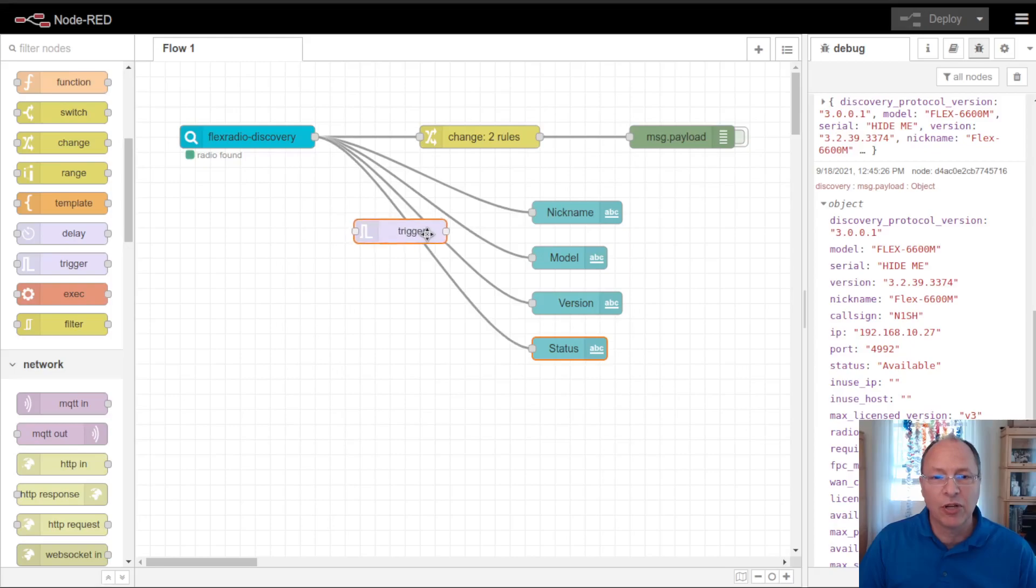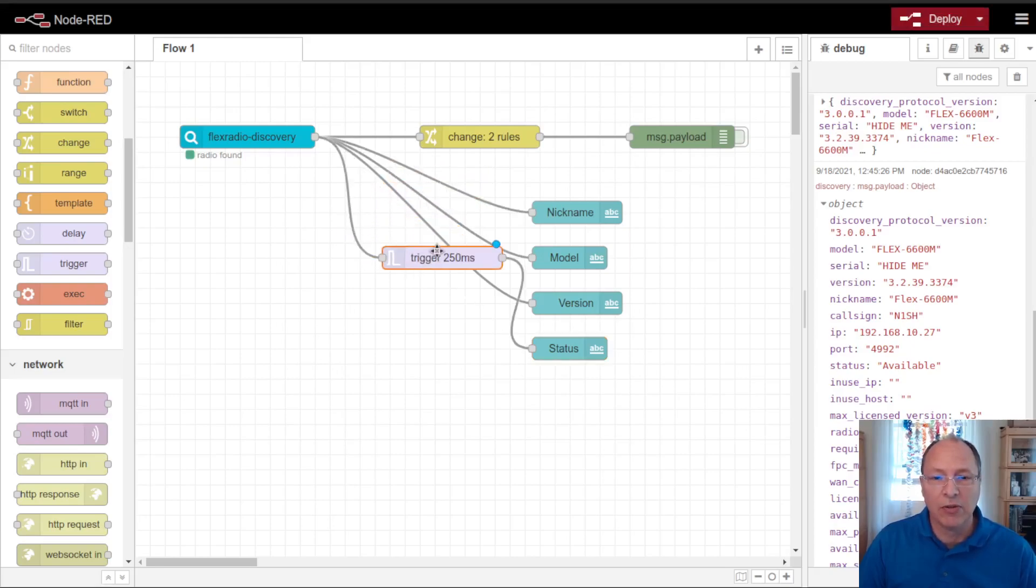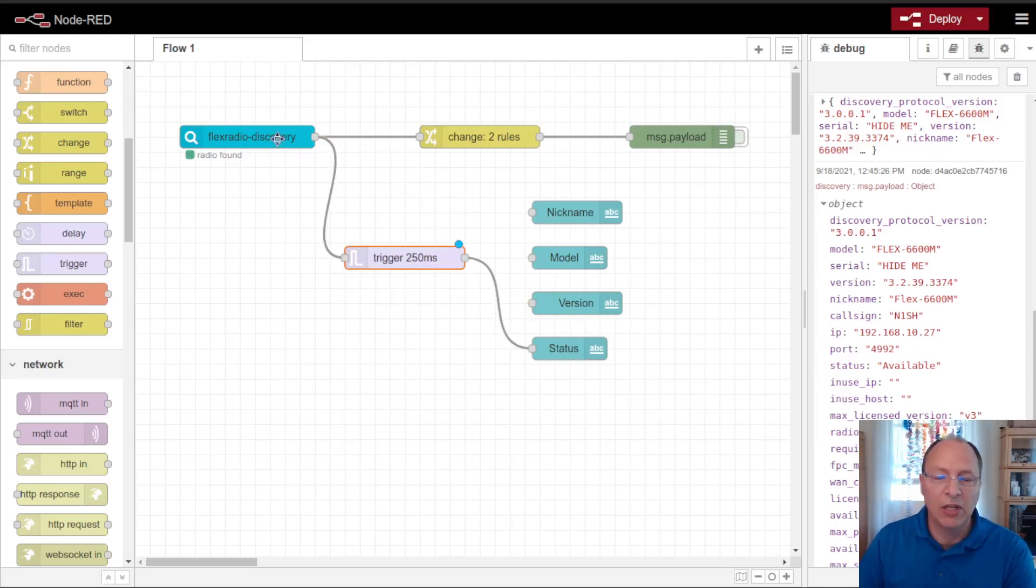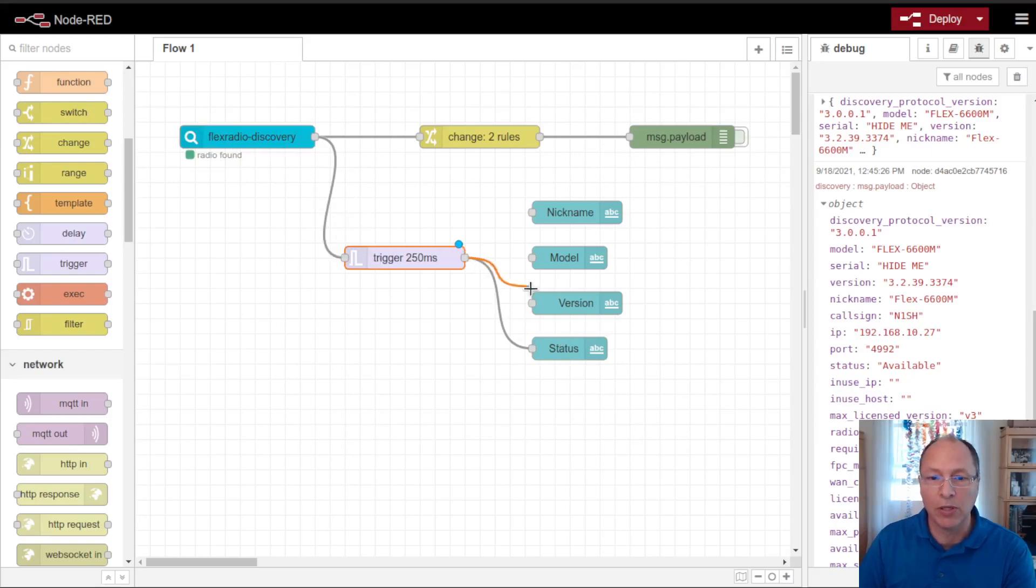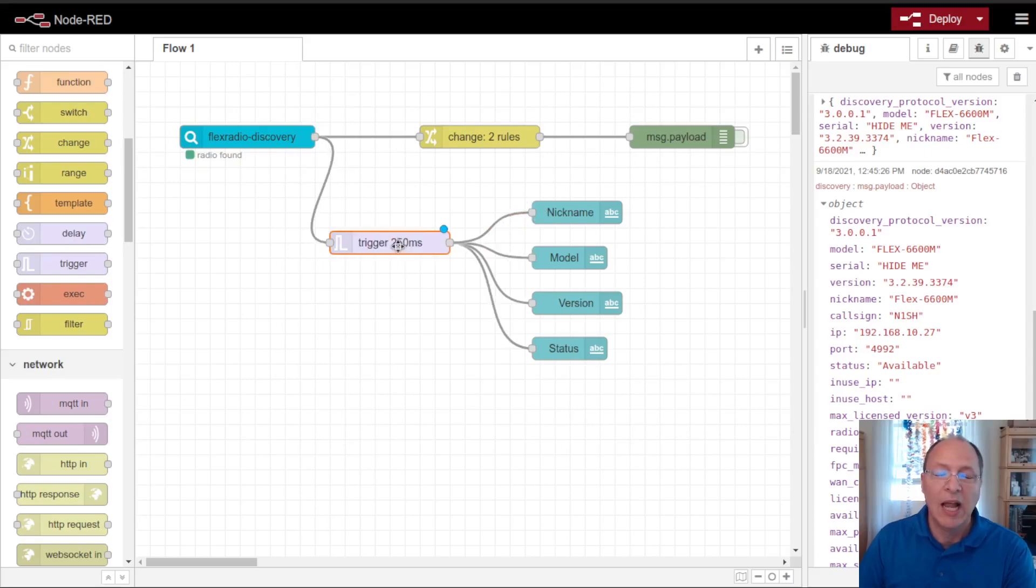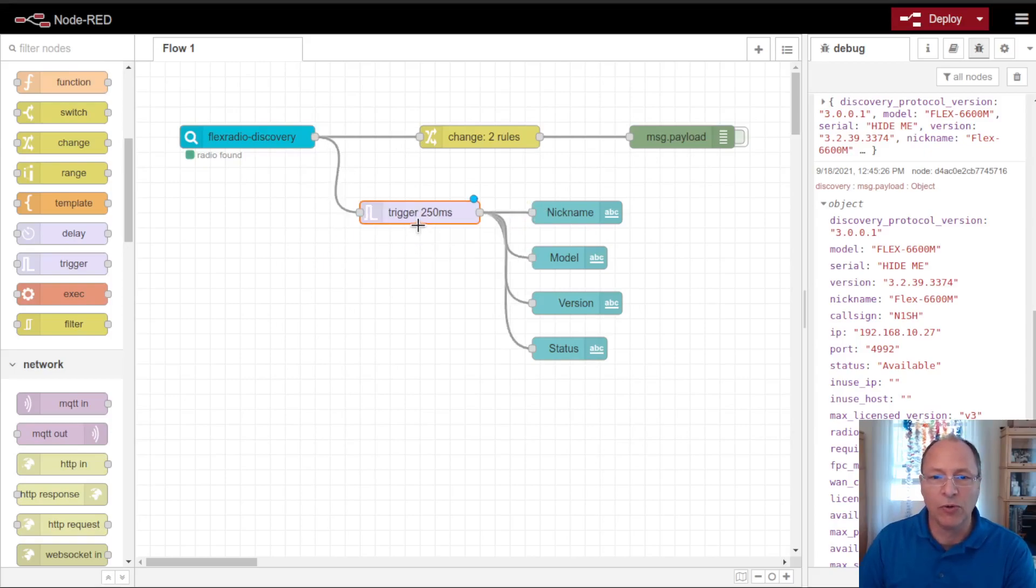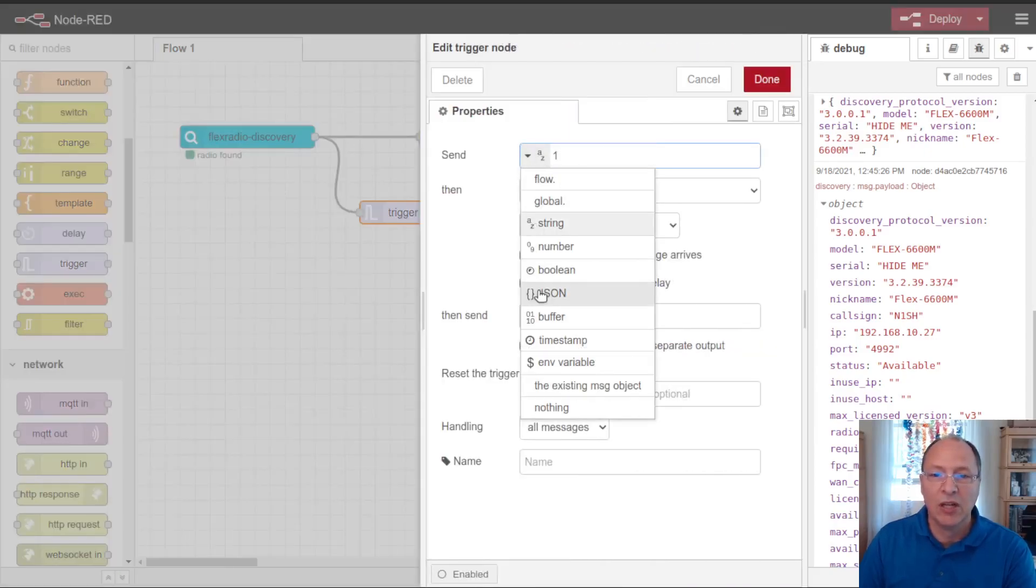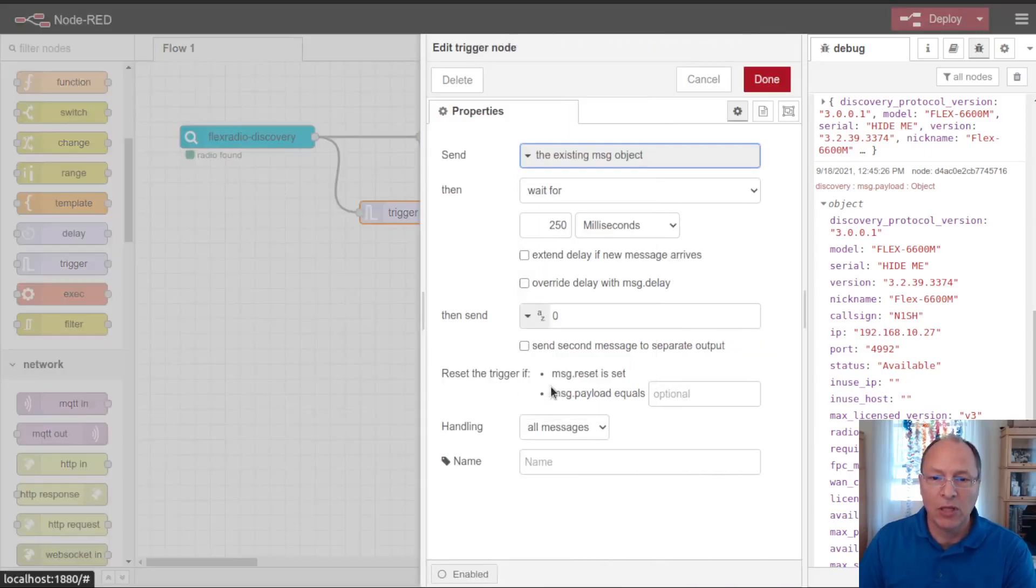This trigger node is really nice in that what it does is, I'm going to wire it in between all of these nodes. What it does is that if it hears a message from the discovery packet, then it will forward it along to its output. So I want it to forward out to the output of all of these when it gets an announcement from a radio. And then if it doesn't hear one of those messages within some period of time, it will send along its own message.